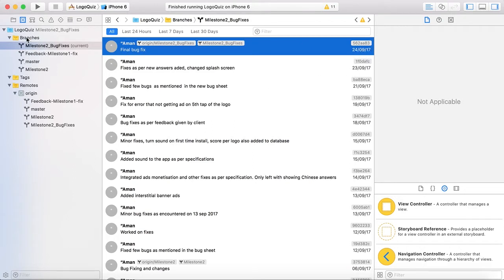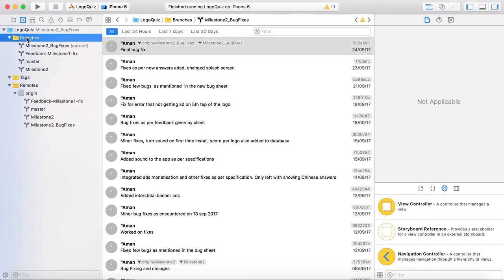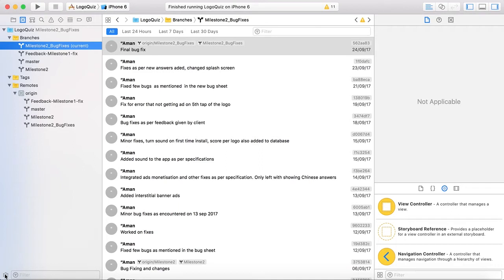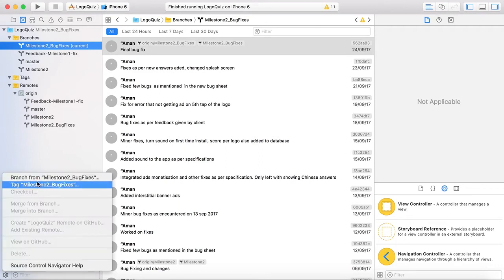Okay now the most common aspect is that how to create a new branch in your projects that are already set up with the GitHub. So you have to select the branch from which you want to make another branch. Go to this gear icon. Tap on it.